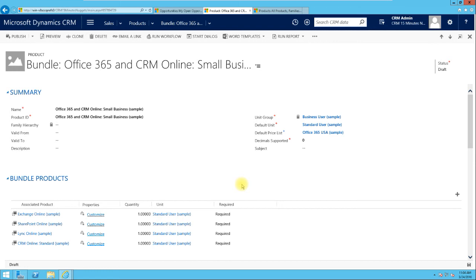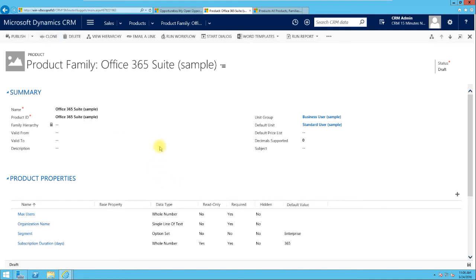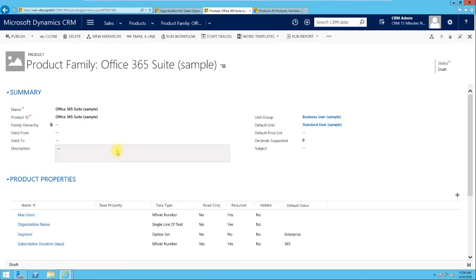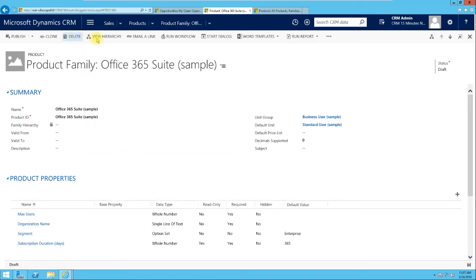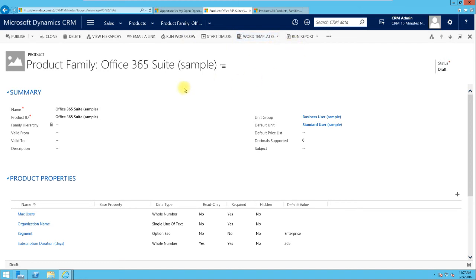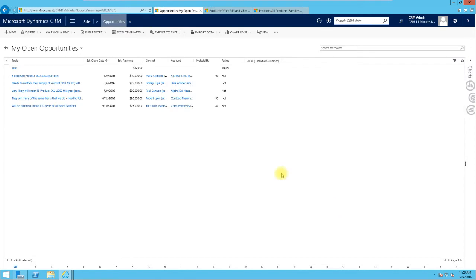We need to publish the product before it can be used for transactional records. Another action available is Clone — you can clone and create a copy of a product to set up other properties, making it easier to create replica products. You can also Delete, View Hierarchy as we did earlier, email a link to the record, or run a workflow — just like with other record types.